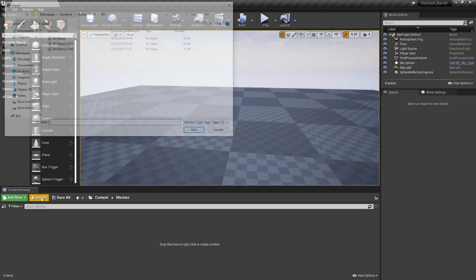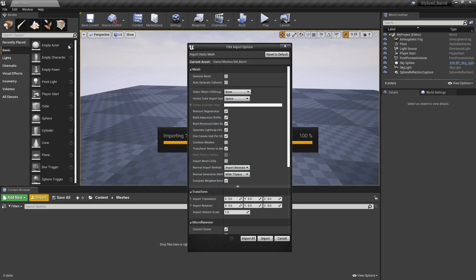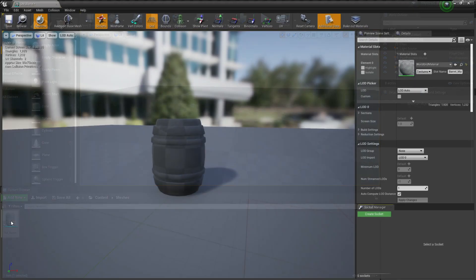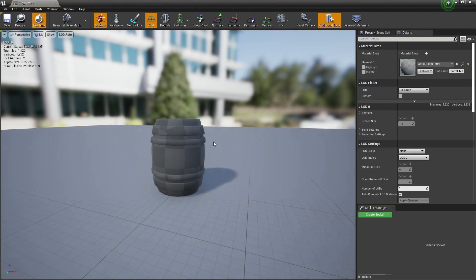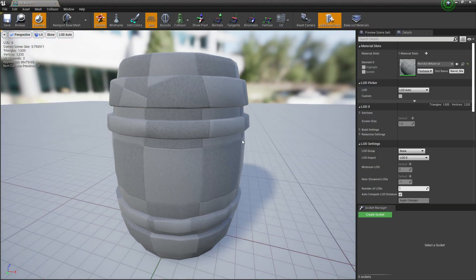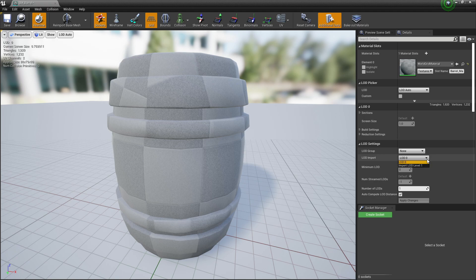Let's go to Unreal, import the mesh, and double click to open this window. Now we have to take our LOD meshes by importing them manually.